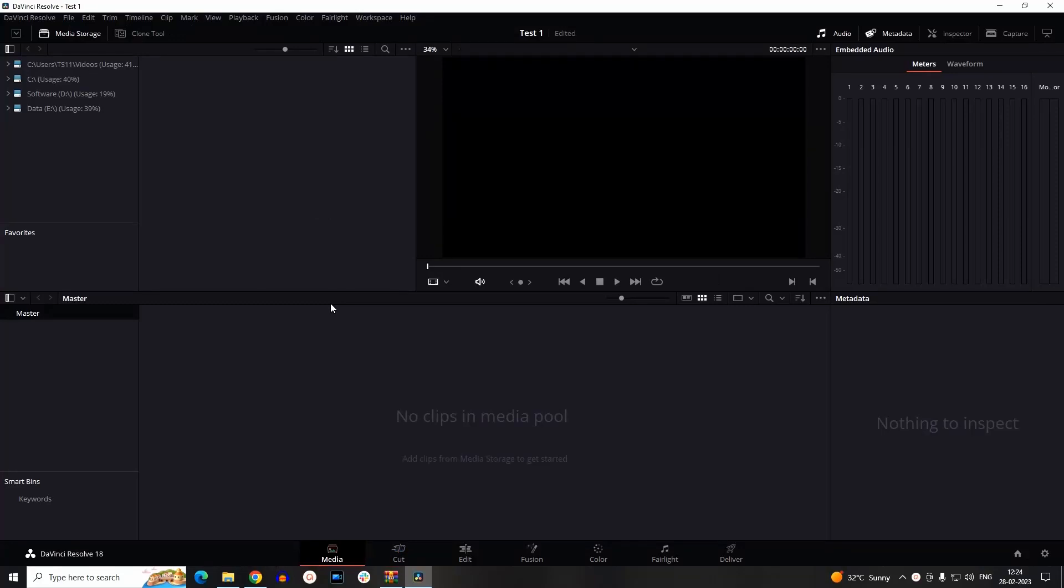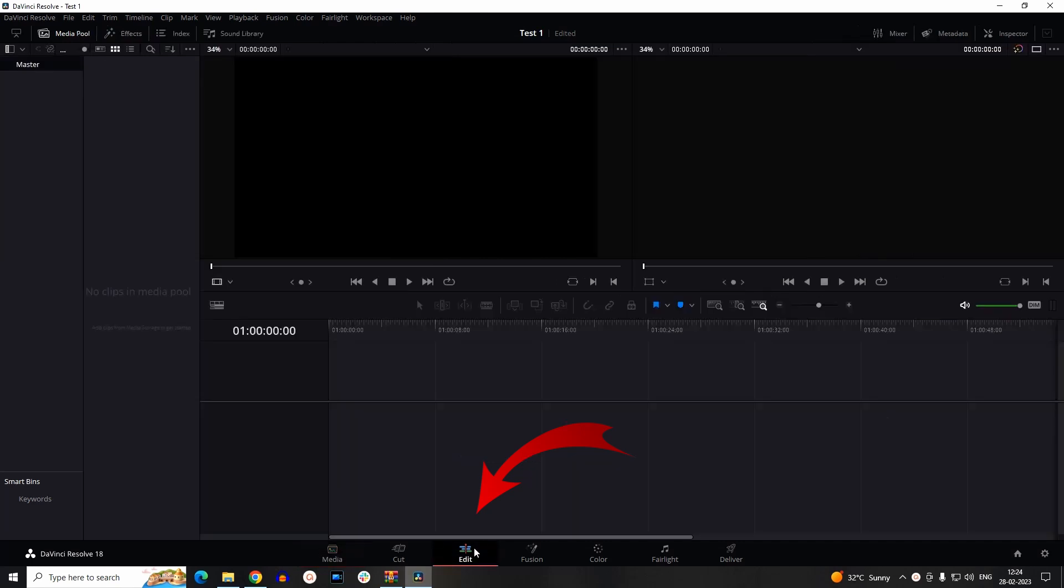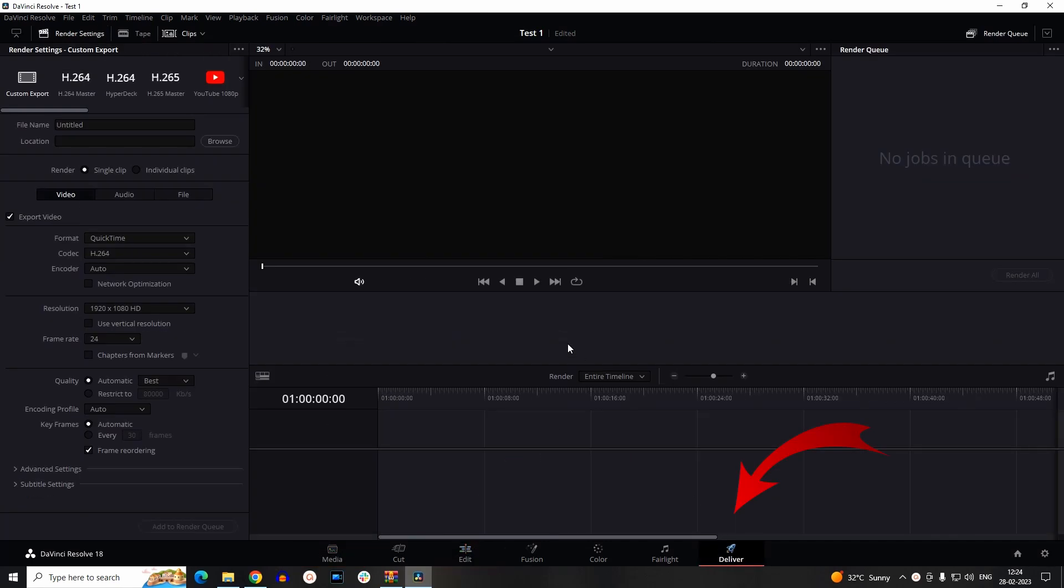So this is the interface of DaVinci Resolve. In the Media tab, you can import the media. In the Edit tab, you can perform all of your editing. And in the Deliver tab, you can render your videos.